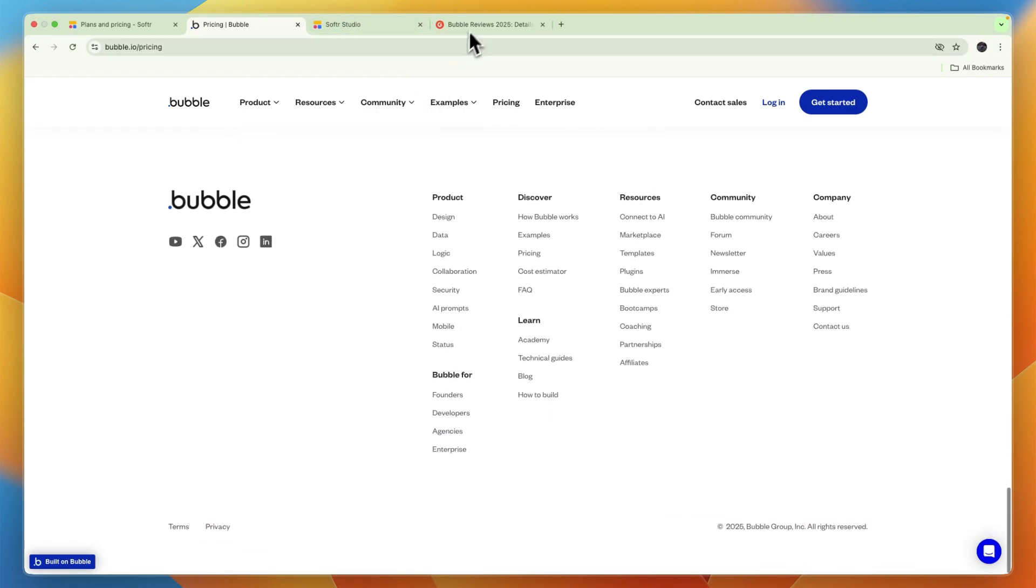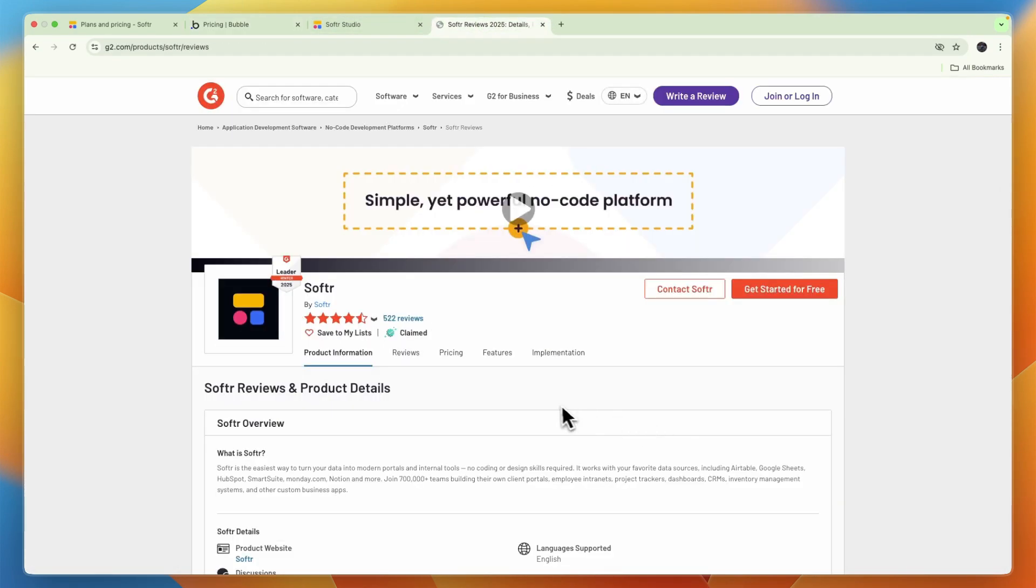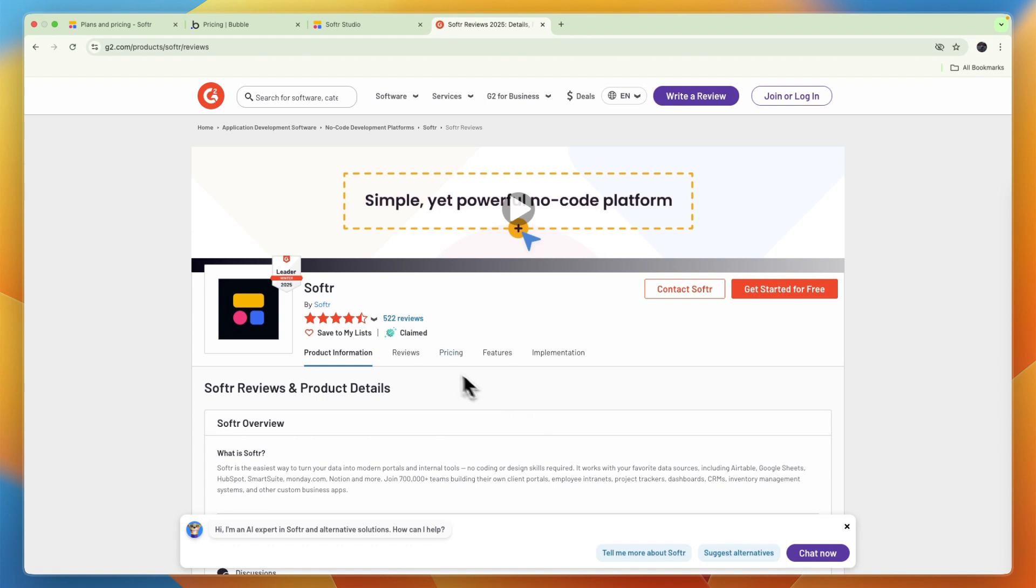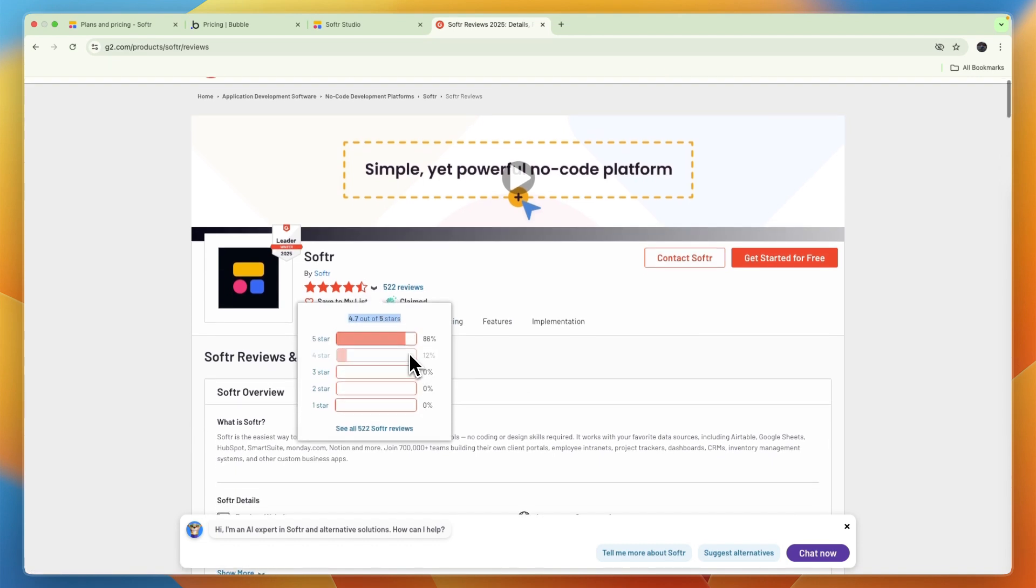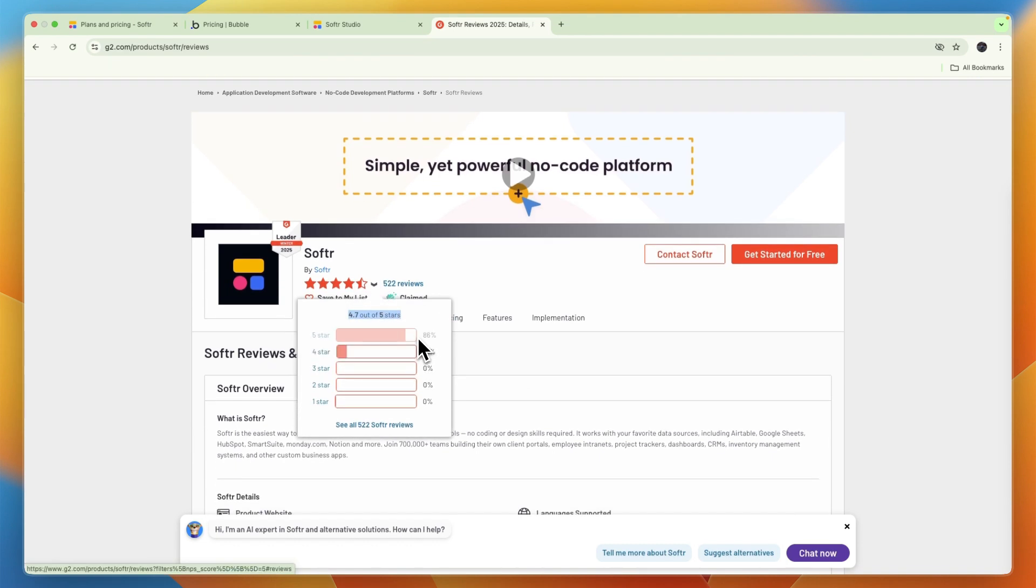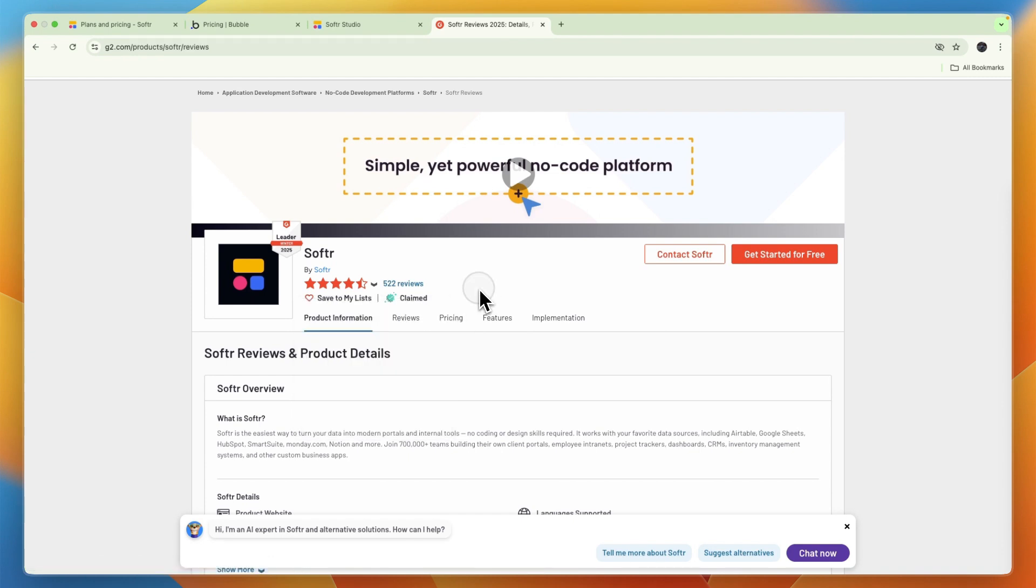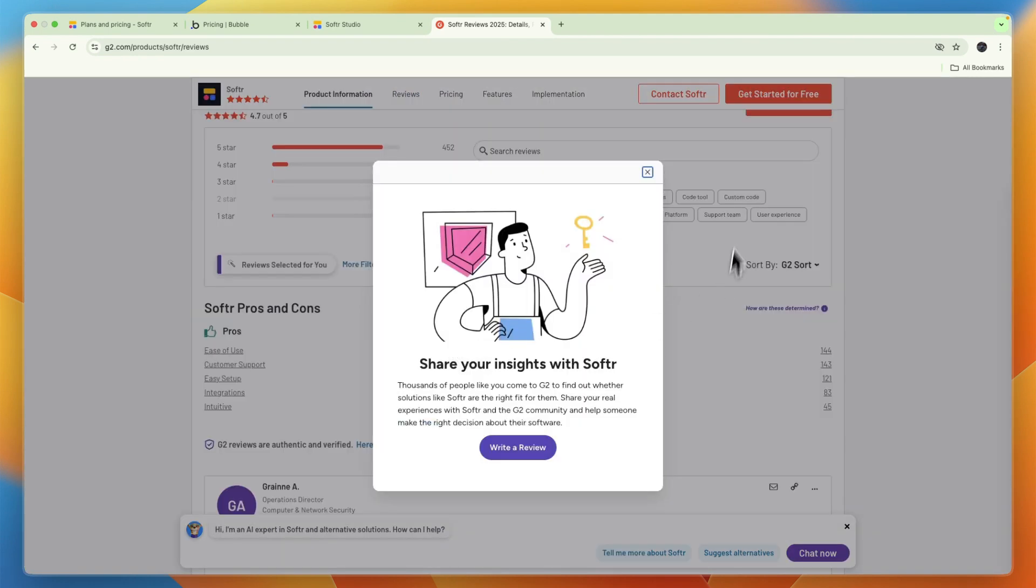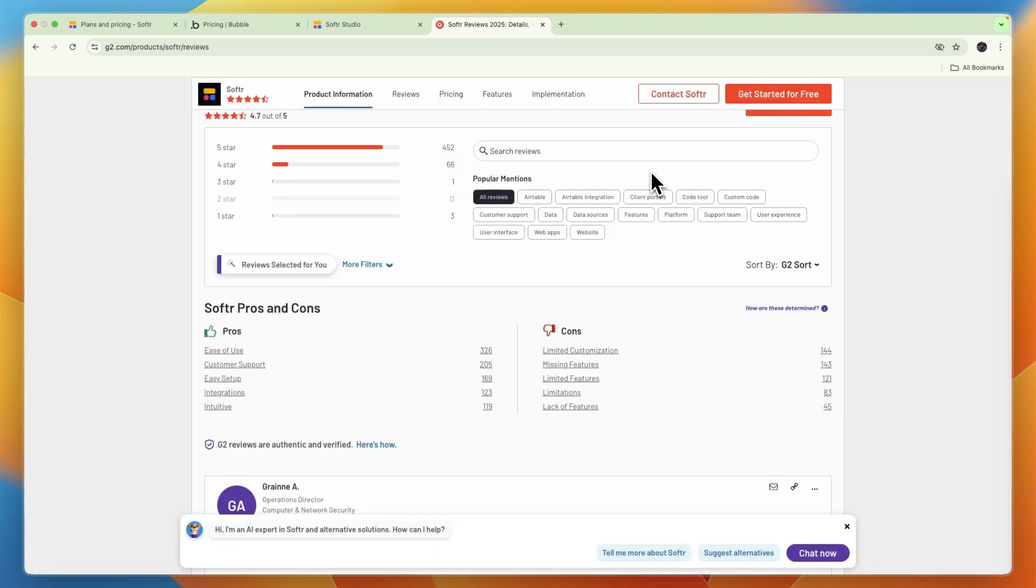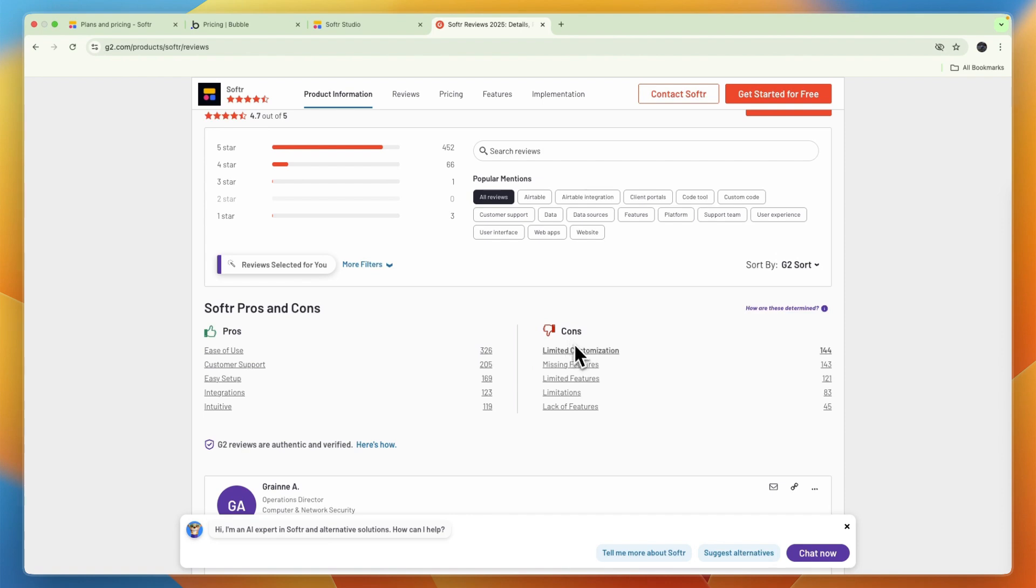Now Softr on the other hand has over 500 reviews and it scores 4.7 stars out of 5, with nearly only 5 and 4 star reviews. And Softr's pros and cons you can see are also ease of use, but then also customer support, which is important, easy setup, integrations, and intuitive. Its cons: limited customization, missing features, limited features, limitations, and lack of features.